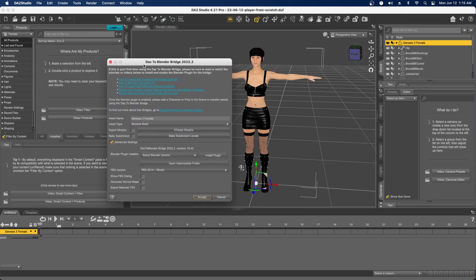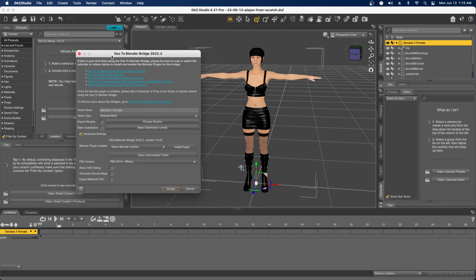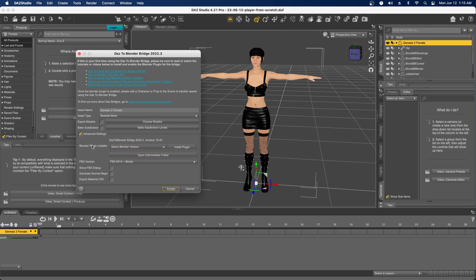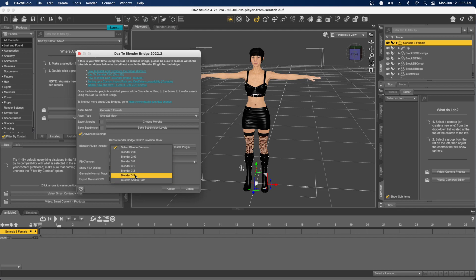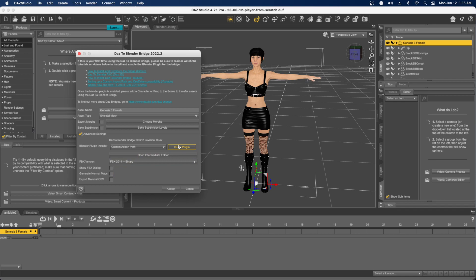This part here, the Blender plugin installer, is confusing. It says select your version of Blender, but I have Blender 3.5, so it's not on the list. So what do you do? What I've done is click on Custom Add-on Path, then click Install Plugin.